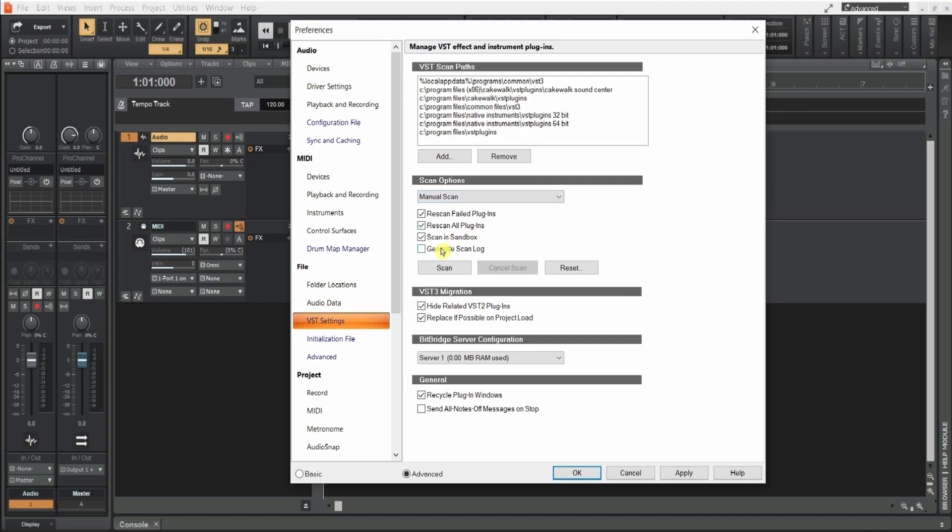If you've added some new plugins and you're on manual scan, each time you add a new VST plugin you'll need to do a scan. So just scan and then it'll go through all of the plugins. I'm not going to do that now, I'm keeping this short and simple, but once you do that just hit apply and okay.